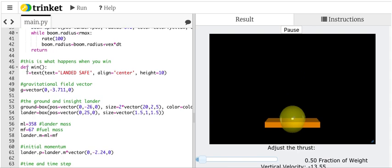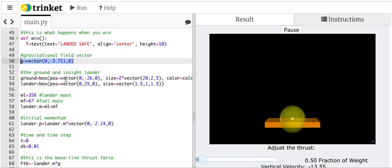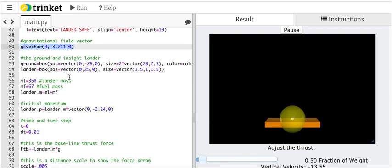And this is what happens if you win. It just says landed. That's all on the screen. This is the gravitational field vector for Mars. There's the ground and the lander. That's fine.